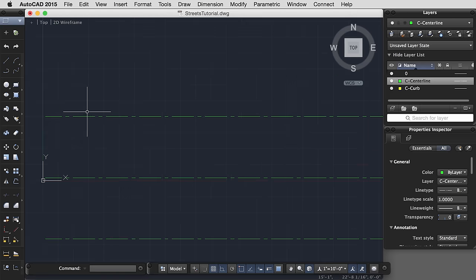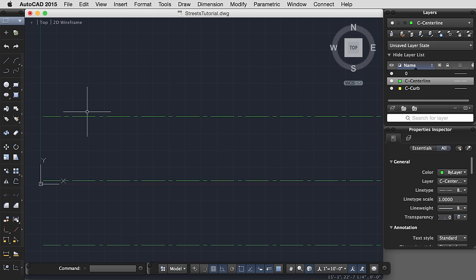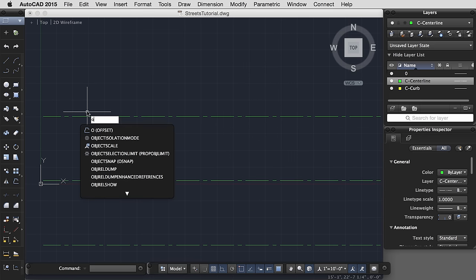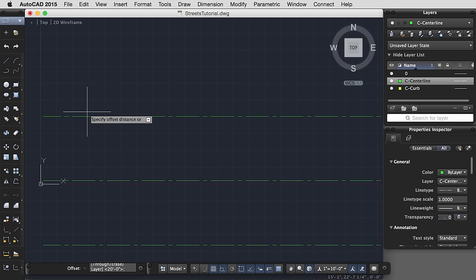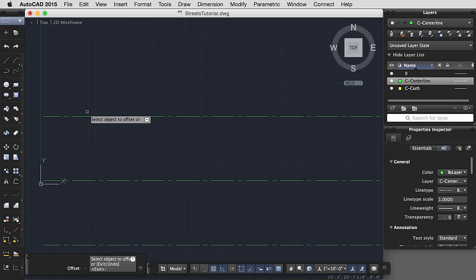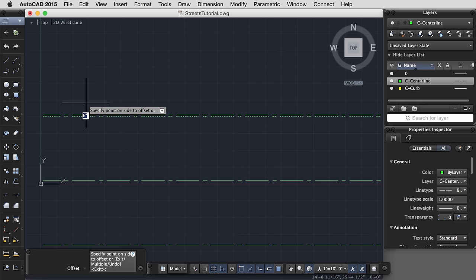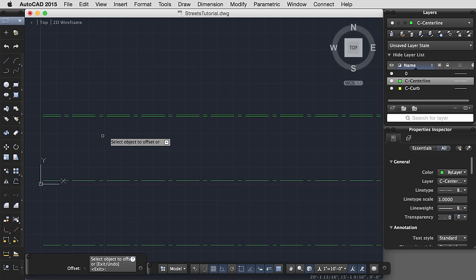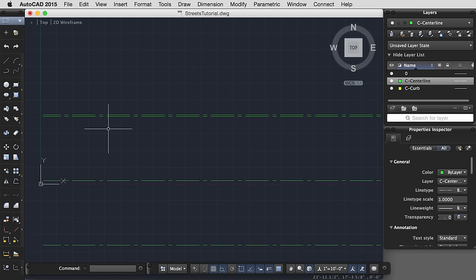Let's zoom in a little bit, and I would like to now create the curb. So a curb, again with an offset, is usually only 6 inches. So I type 6 with the inches sign, or just 6. Since our default units are set to inches, AutoCAD will automatically assume that that's inches.